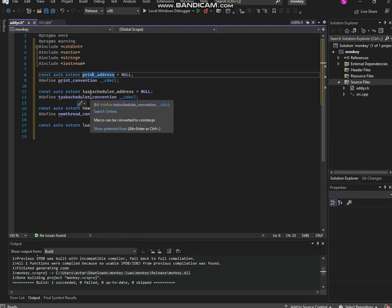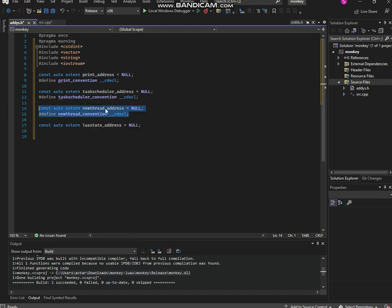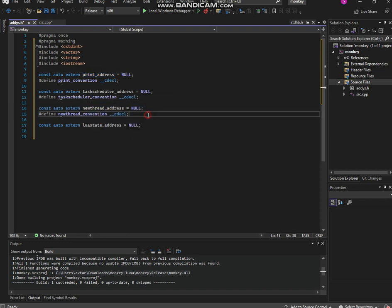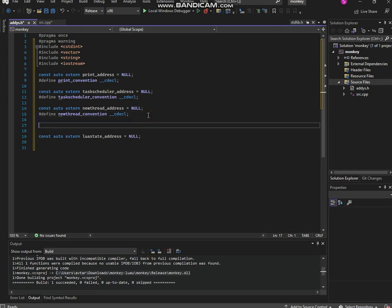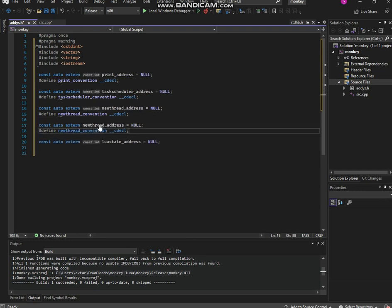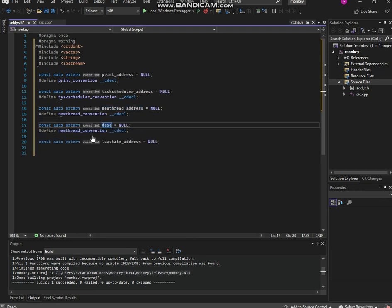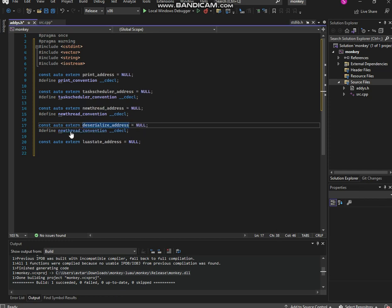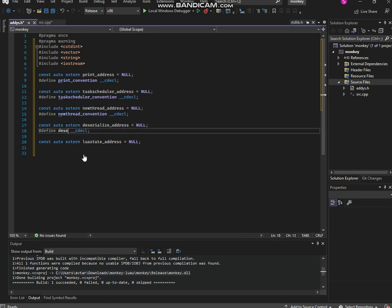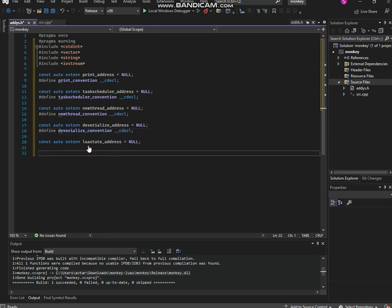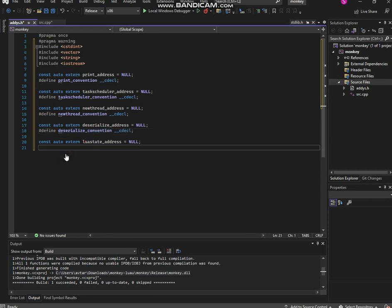We still need lua_load. Now what this does - this is the main cause, this is the reason why you guys are alive in this universe. These deserialize_address, so deserialize_convention. Make sure to do that just like that.